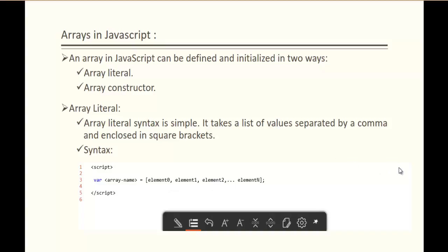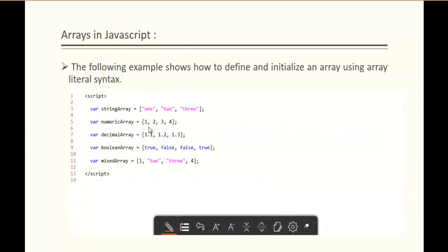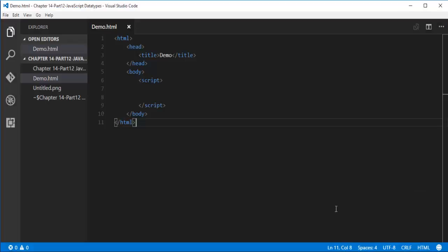Now let us jump into Visual Studio Code and create an array in the form of array literal syntax. It's very simple. Here is the code snippet, like whatever I am going to code right now in Visual Studio Code. We have 5 arrays, each having different values: strings, numbers, float numbers, boolean values, and the mixture.